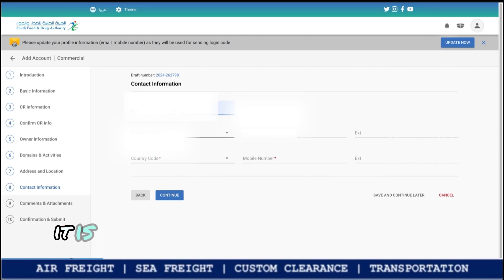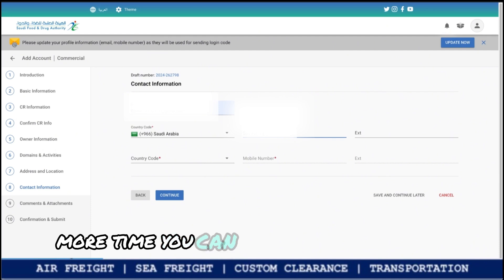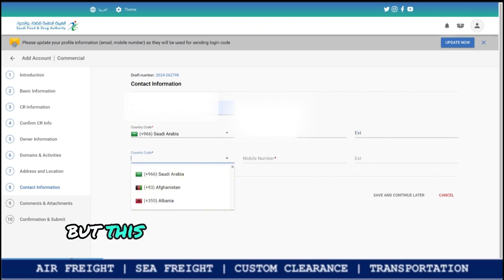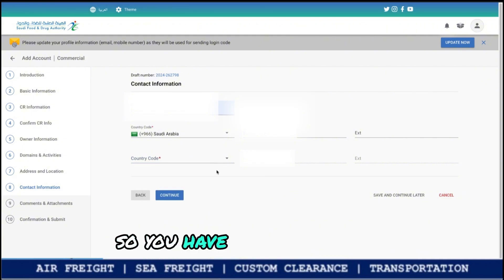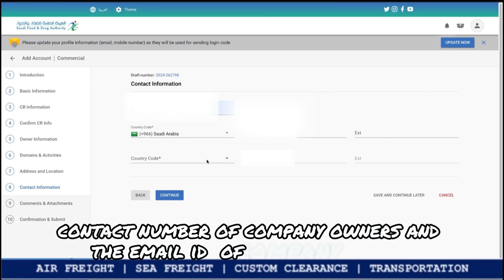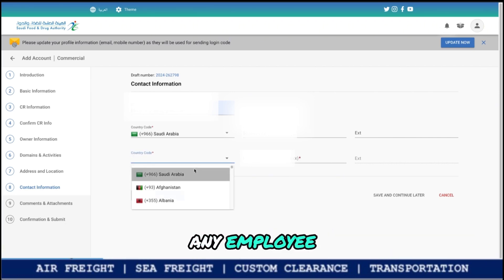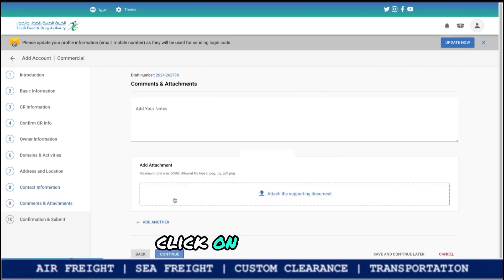In this step, it will ask for your email ID and mobile number one more time. You can provide the same number, but note that all this information should be as per the commercial registration. You should provide only the contact number of the company owner and the company email ID. Click Continue.